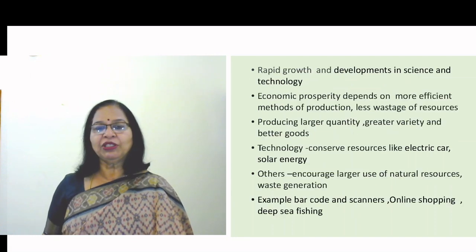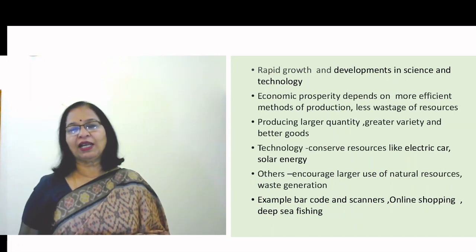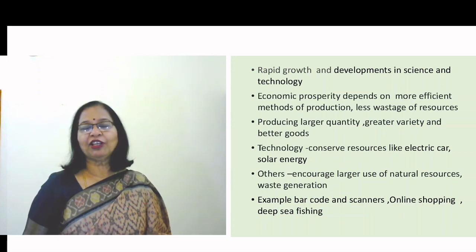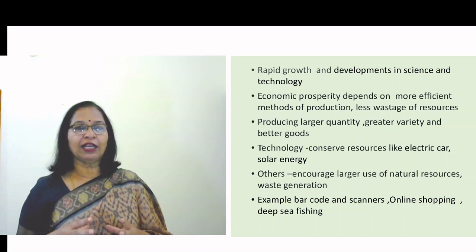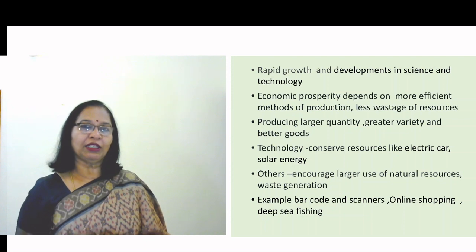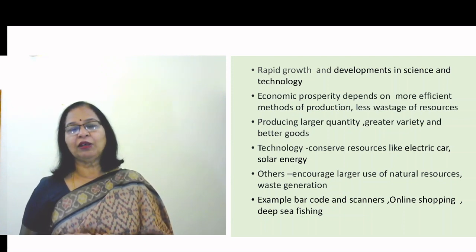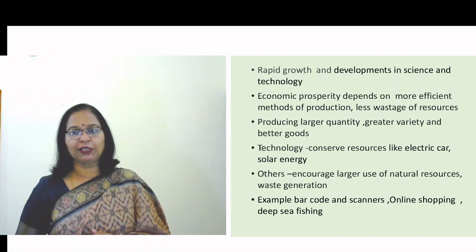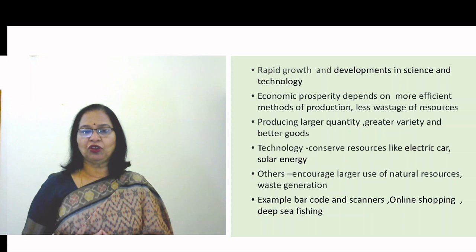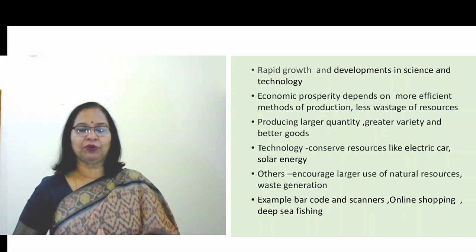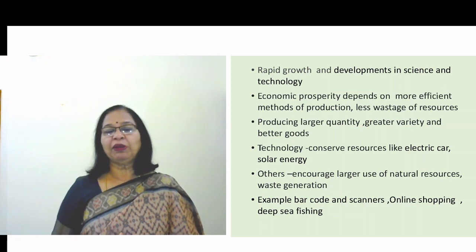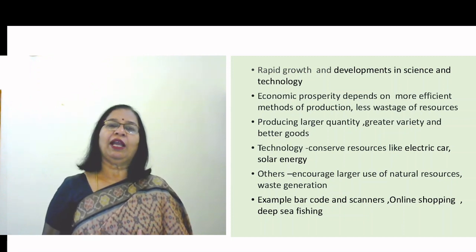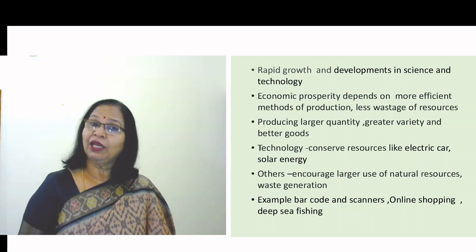The third major change is the rapid growth in science and technology. This change has both beneficial and adverse effects on the environment. Efficiency has increased through newer methods of production, resulting in less wastage, better utilization of resources, and economic prosperity. Examples of beneficial technology include the invention of the electric car and the use of solar energy, which have helped in the conservation of natural resources.